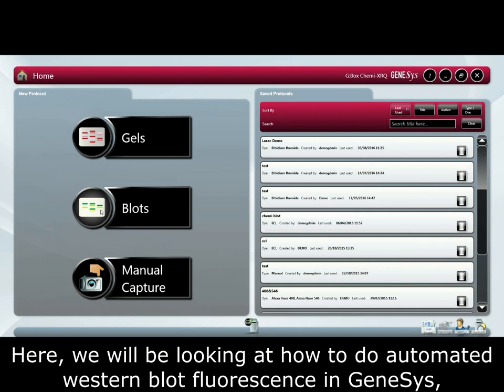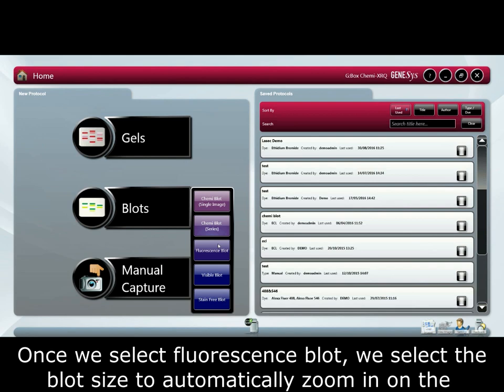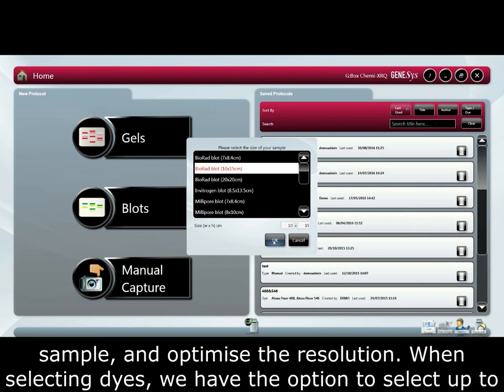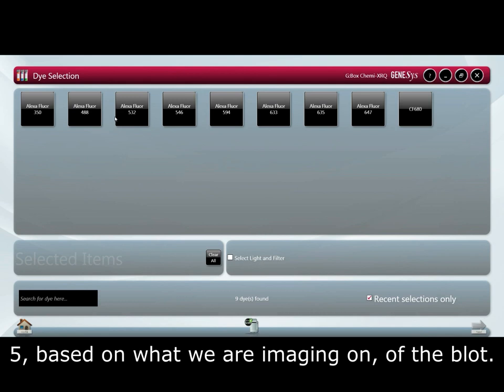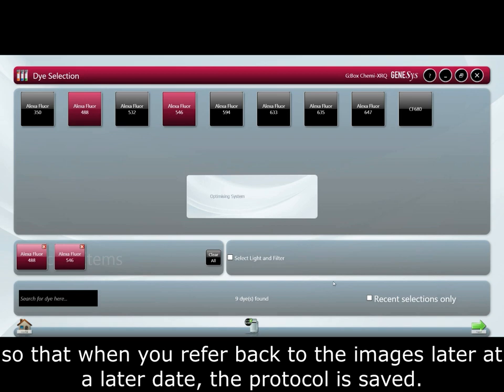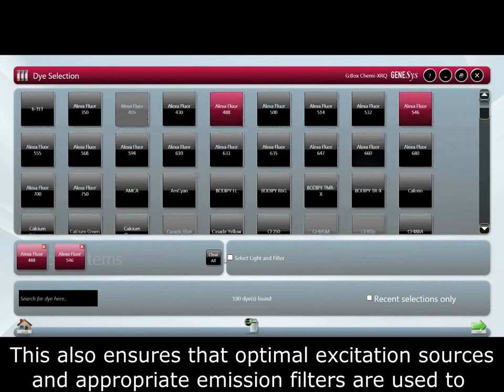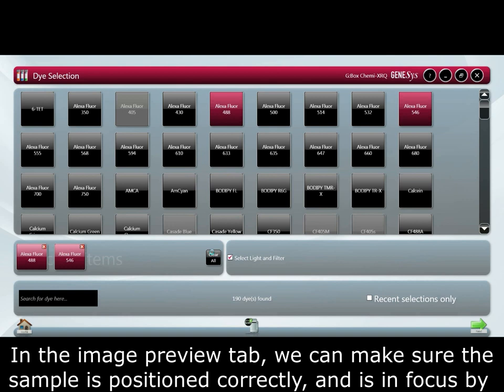Here we will be looking at how to do automated western blot fluorescence in Genesys using two different band passes. Once we select fluorescence blot, we select the blot size to automatically zoom in on the sample and optimize the resolution. When selecting dyes we have the option to select up to five based on what we are imaging on the blot. The fluorophores used on the blot are chosen so that when you refer back to the images at a later date the protocol is saved. This also ensures that optimal excitation sources and appropriate emission filters are used to give you the best possible image.